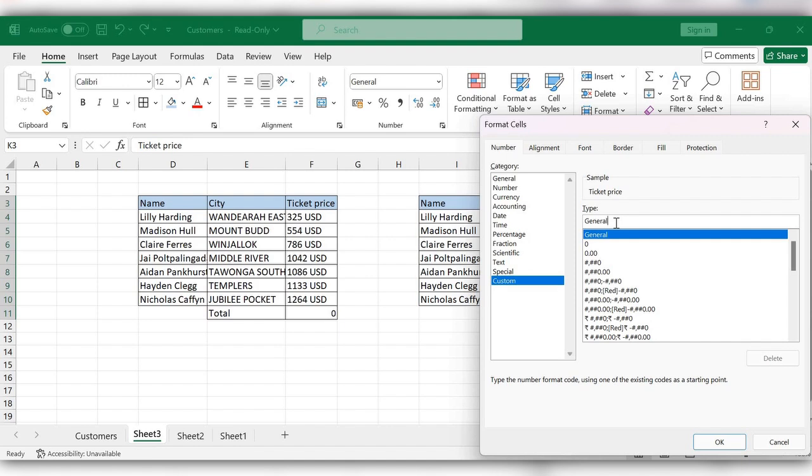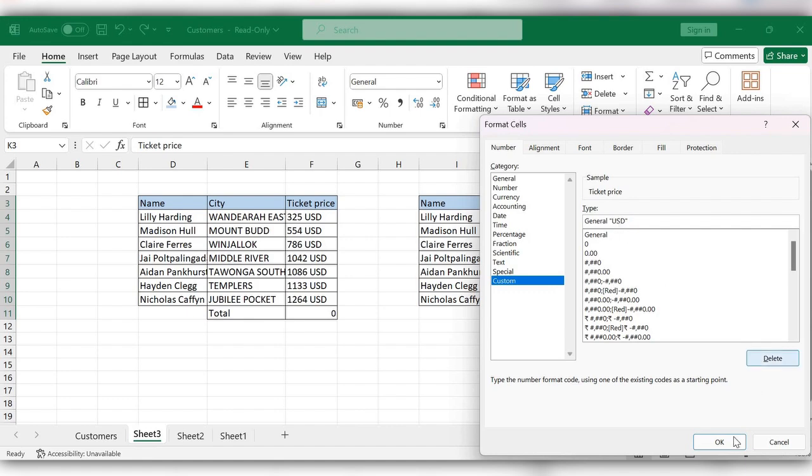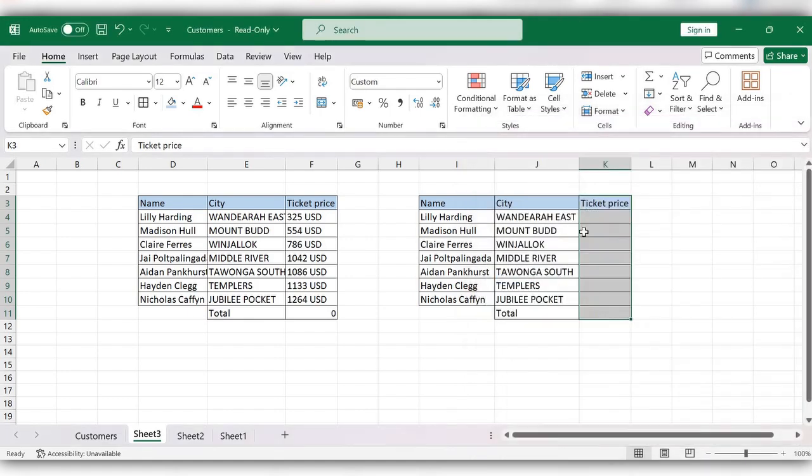In General, type double quotes, enter the text you want to add, close the double quotes, click OK, now start typing.